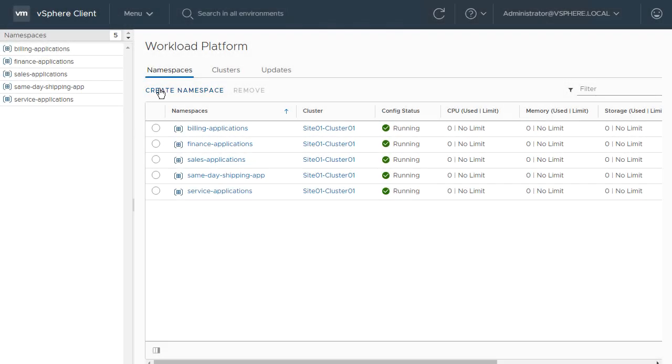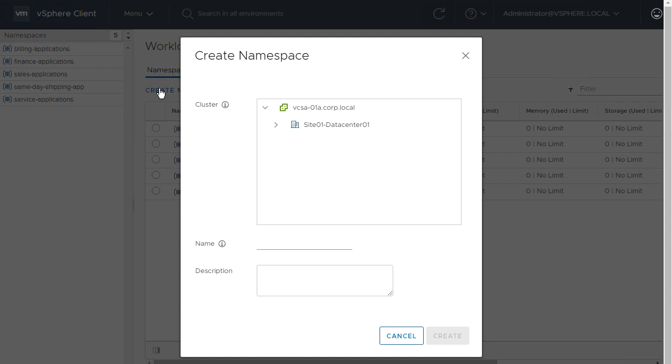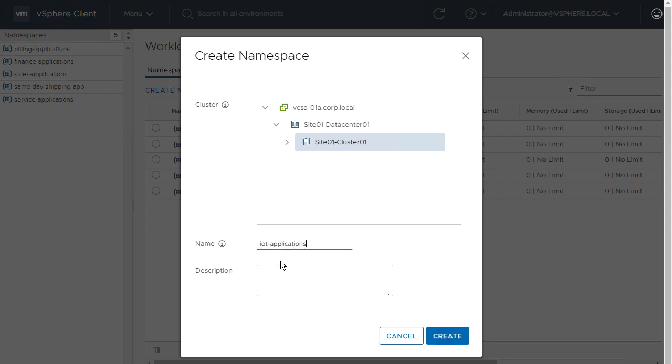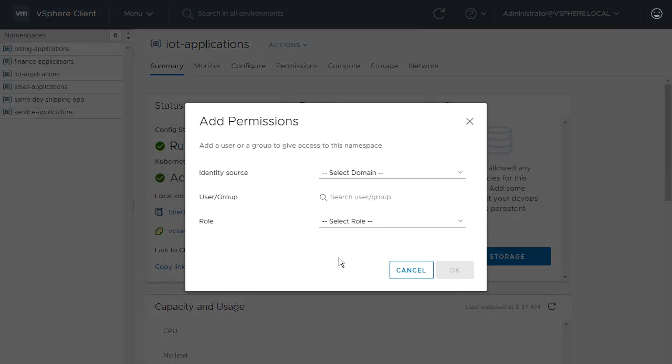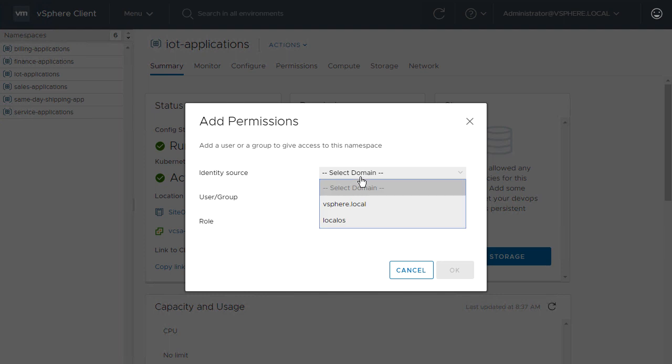Our IoT developer team needs infrastructure for their new application, so the operations team creates a new namespace for them. The IoT platform team is given edit access to the namespace.